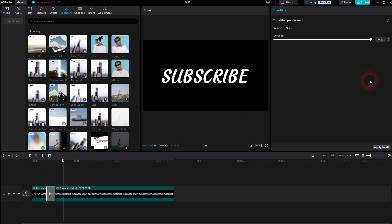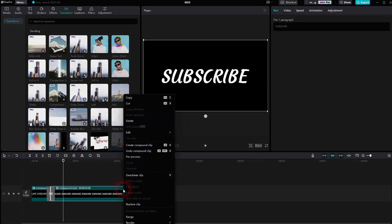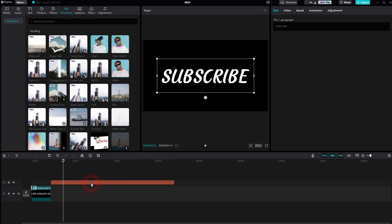If you want to readjust your text, you have to undo the compound clip. You can do that once again via right-clicking. And when you want to add the transition again, make sure to turn it into a compound clip again.